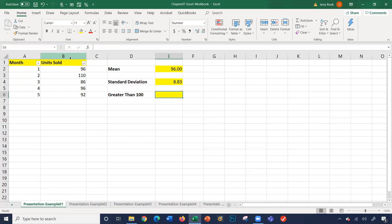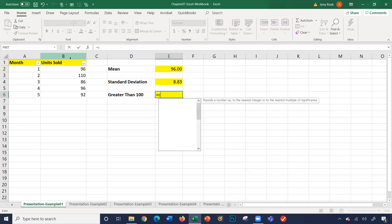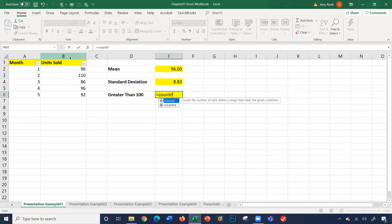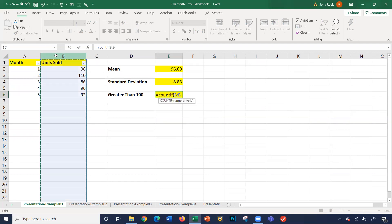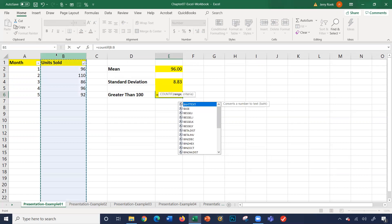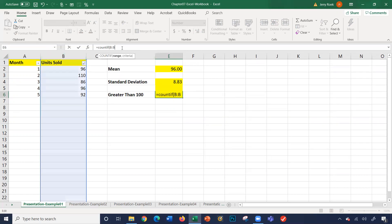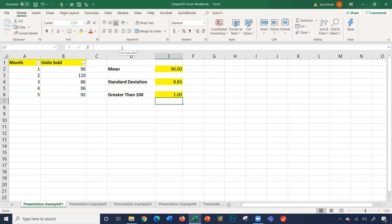Finally, how many values greater than 100? I'm going to use the Excel formula count if, parentheses. My range is column B. What's my criteria? I want to count double quotes greater than 100, double quotes to close it and close parentheses. It gives us a count of 1. That means of the five values we have, we have one value that's greater than 100.